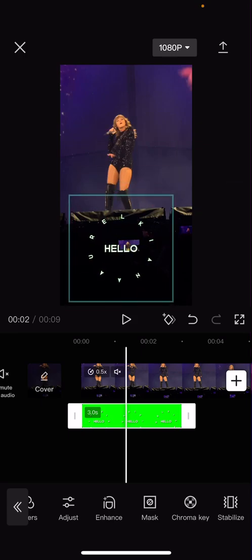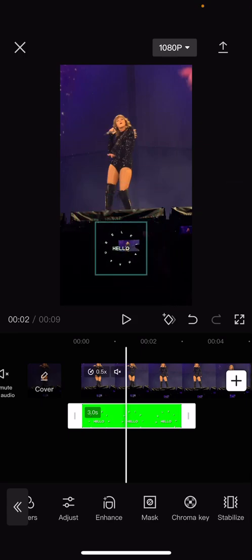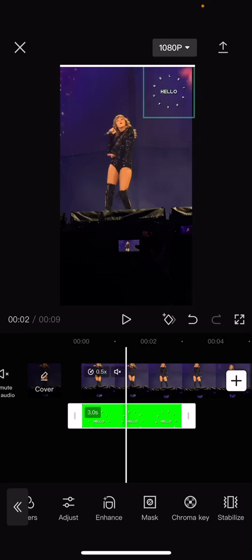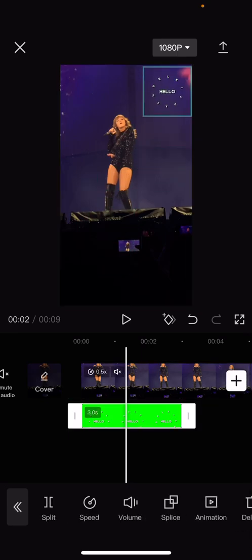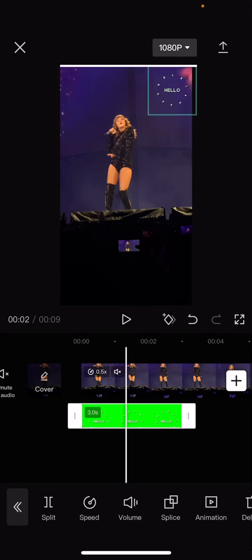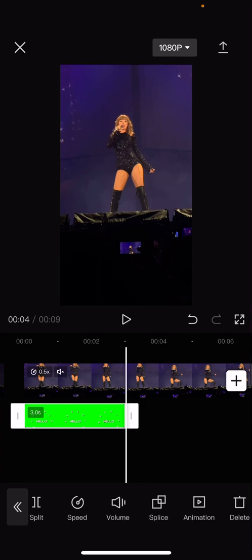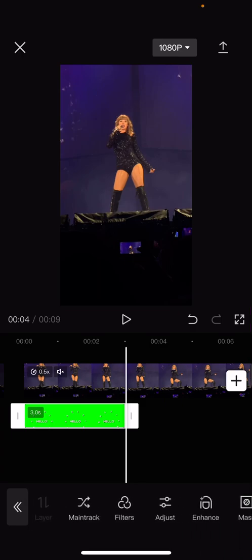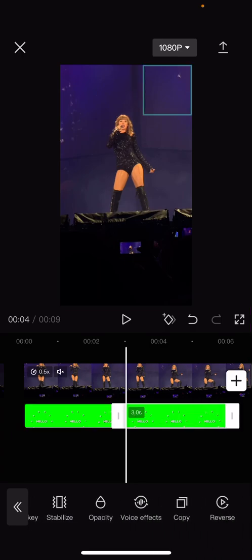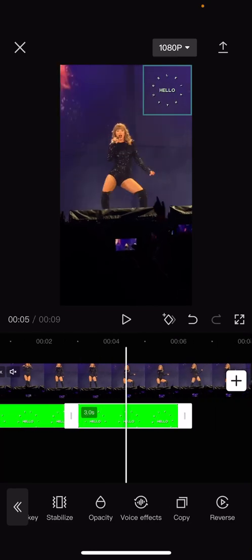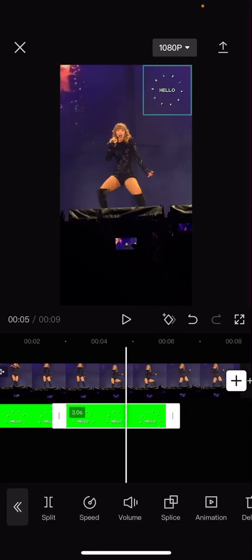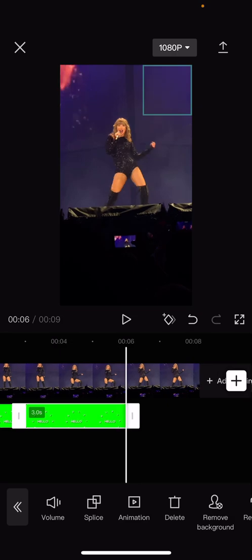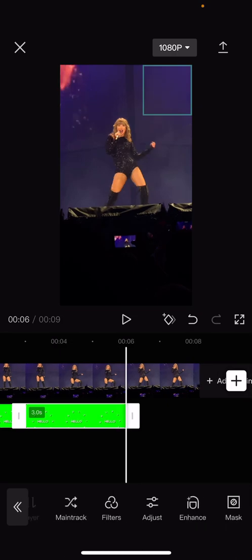I'm just going to resize it and put it like for instance in that corner. Then I'm just going to copy it and I'm just going to copy it again so it fits the whole video.